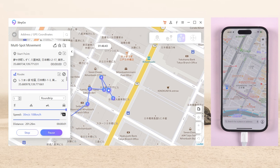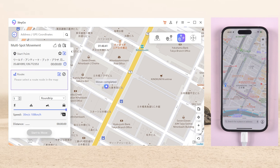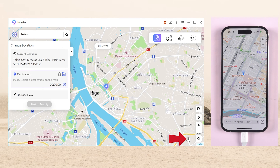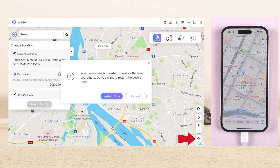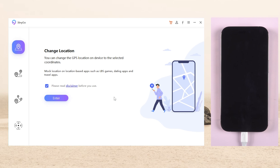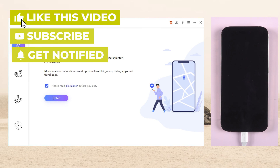Finally, if you want to get back to the real location, tap the icon in the lower right corner. Then your iPhone will restart and return to the real location without data loss.